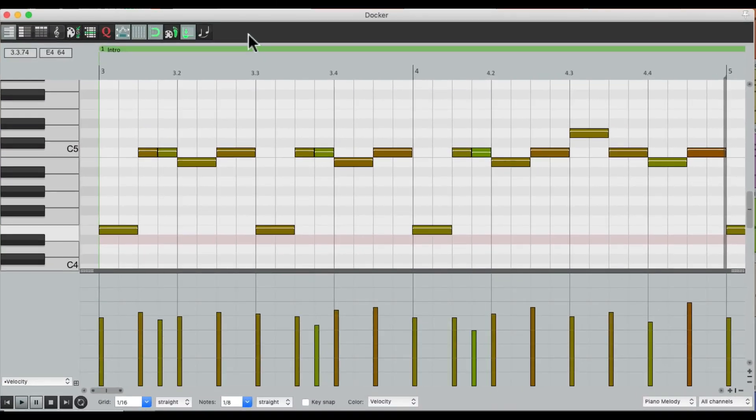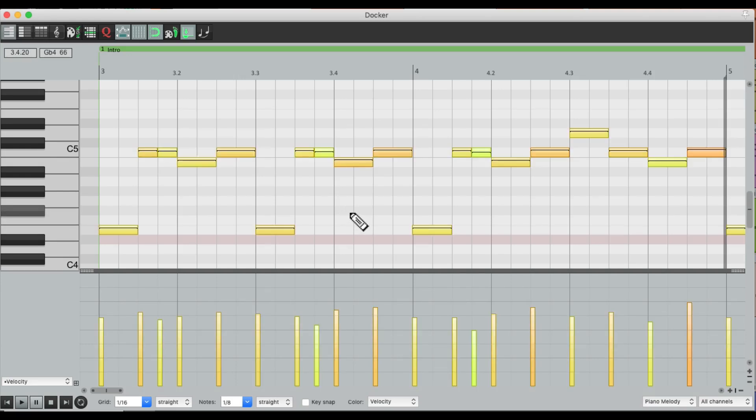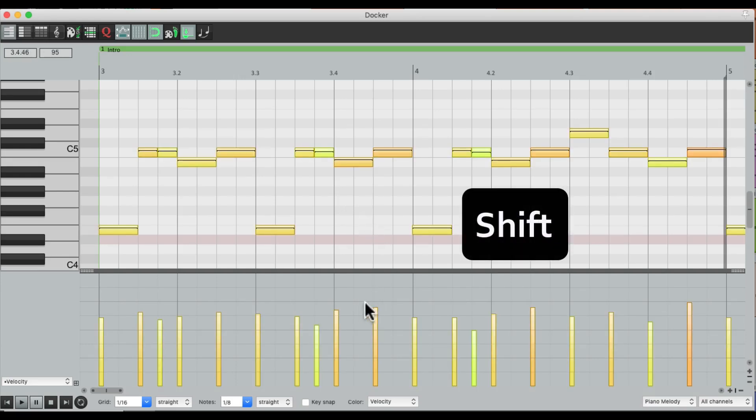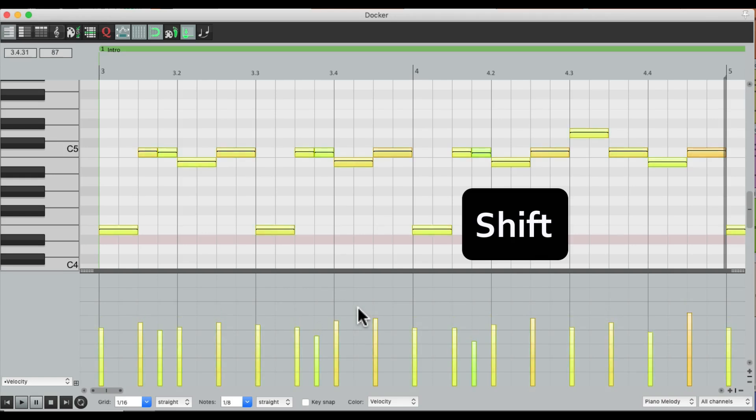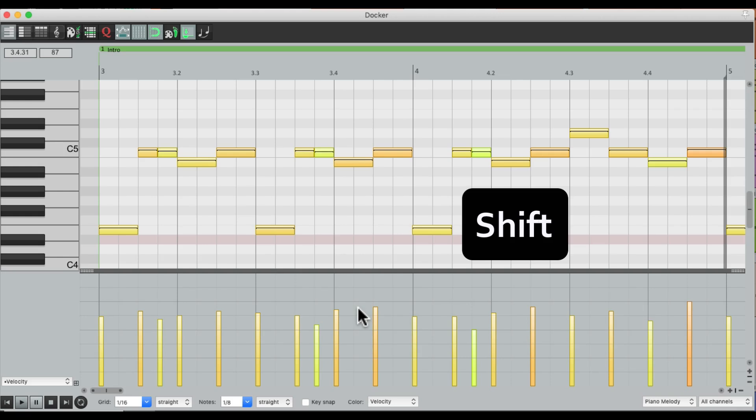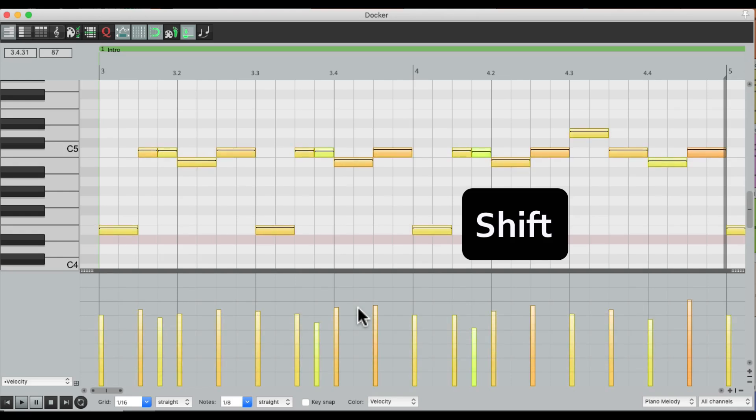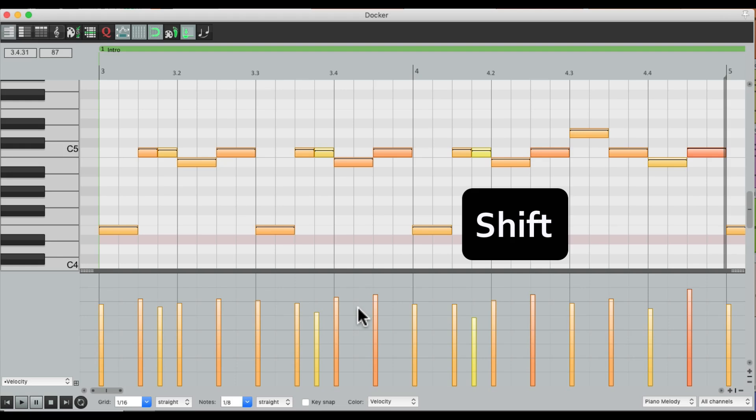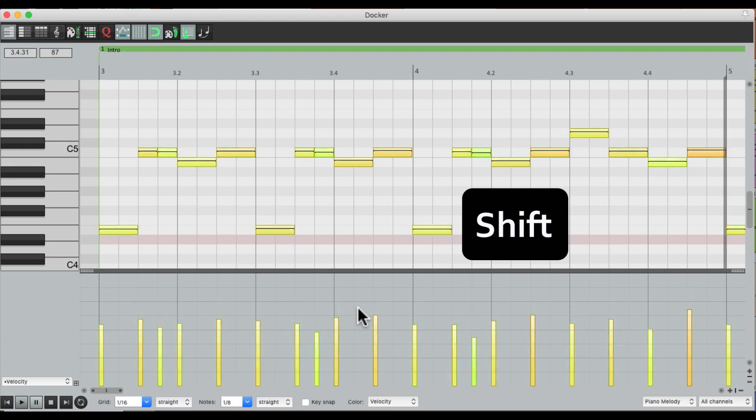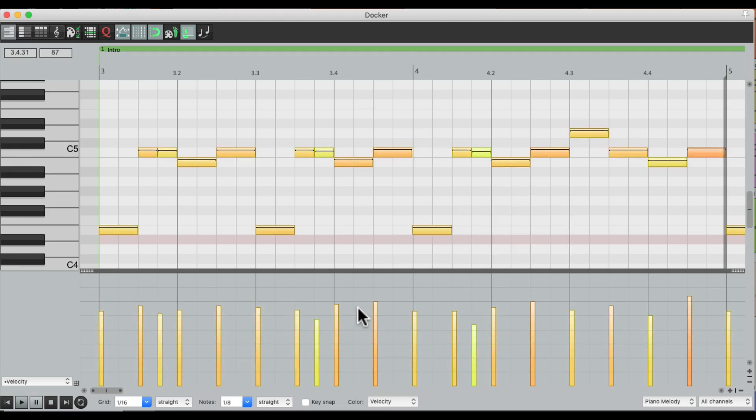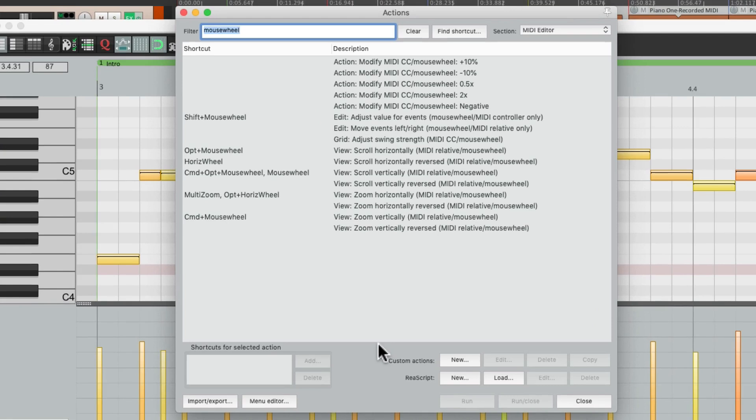Now, by default, if we select all these notes and hold down shift and move the mouse wheel, we could readjust the velocity of our MIDI notes. But I'm noticing I have to move the mouse wheel pretty far to do anything. To make this faster, go to the mouse wheel under MIDI editor.